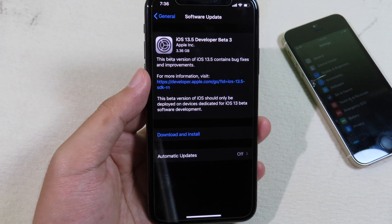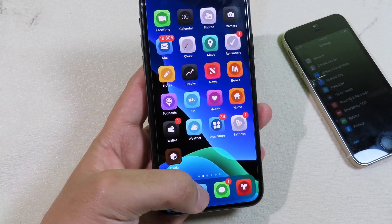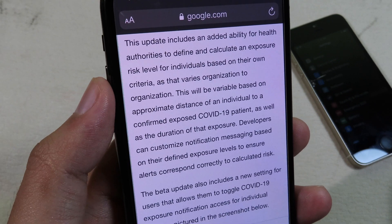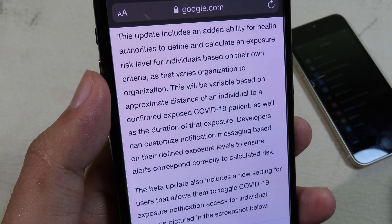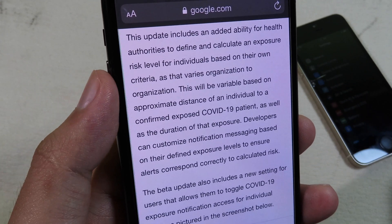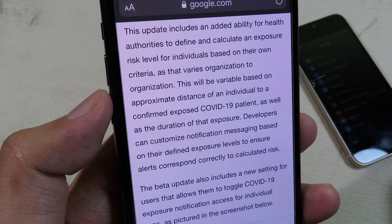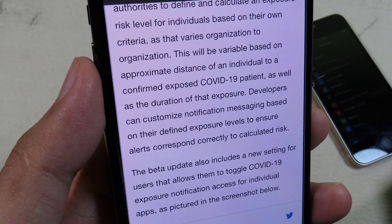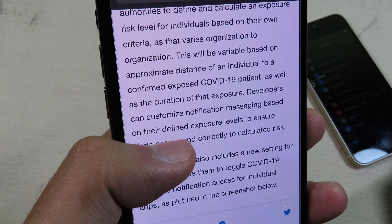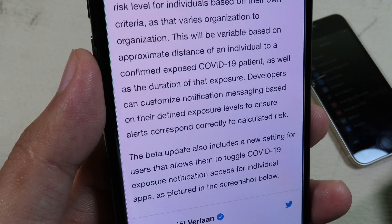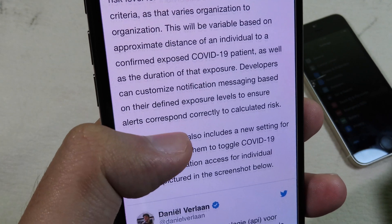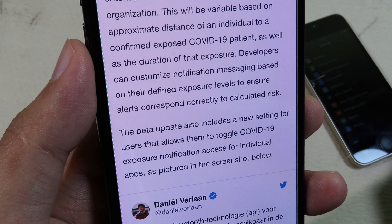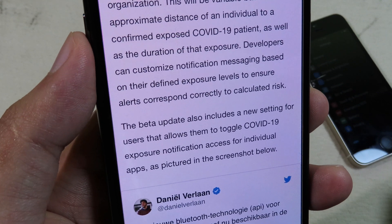According to TechCrunch, this update includes the ability for health authorities to define and calculate an exposed risk level for individuals based on their own criteria, varying from organization to organization. This will be variable based on the approximate distance of an individual to a confirmed exposed COVID-19 patient, as well as the duration of that exposure. Developers can customize notification messaging based on their defined exposure level.